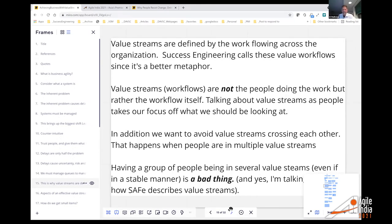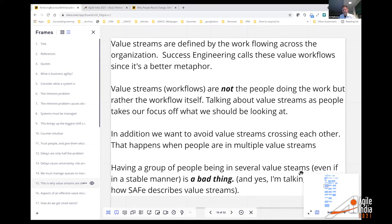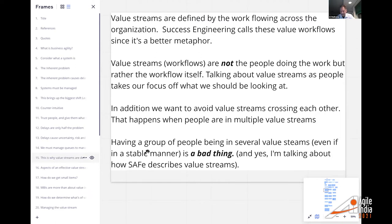Value streams — we actually call them 'workflows' at Success Engineering because it's a better metaphor; it's not a linear narrow stream. I'll continue calling them value streams here because that's in the title. They're not the people doing the work but rather the workflow itself. Talking about value streams as people takes our focus off what we should be looking at. We want to avoid value streams crossing each other, which happens when people are in multiple value streams.